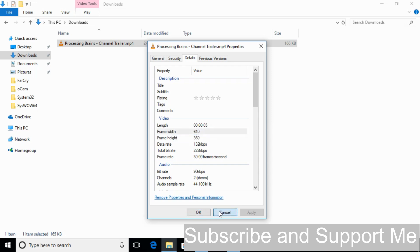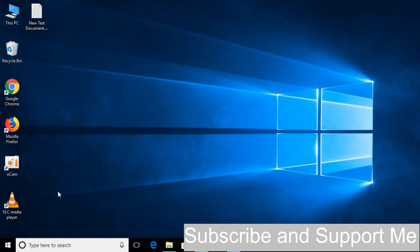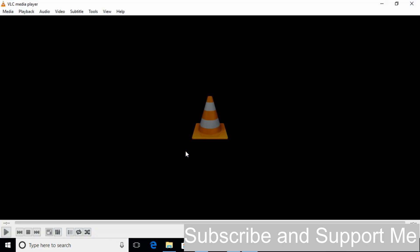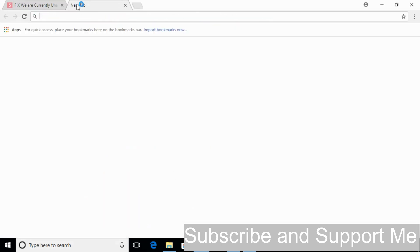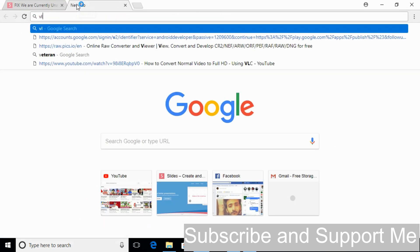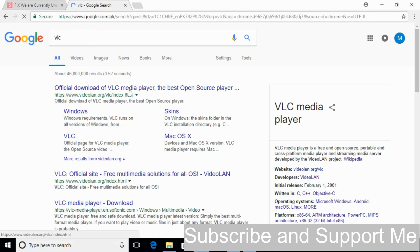So to convert it the first step is to go and open your VLC media player. If you have not downloaded it, just go to your browser and type in VLC. And here you can download the official free VLC media player.